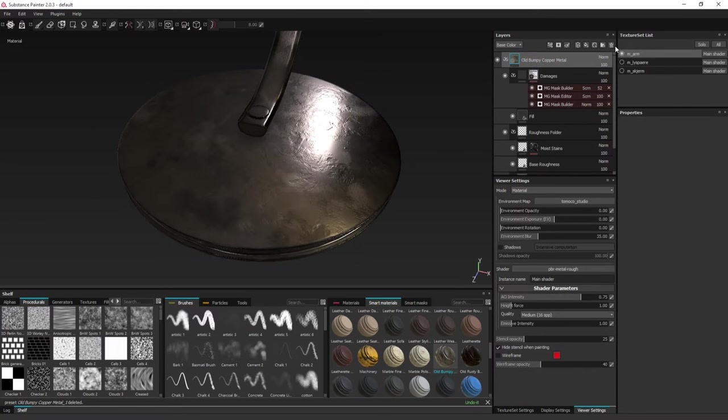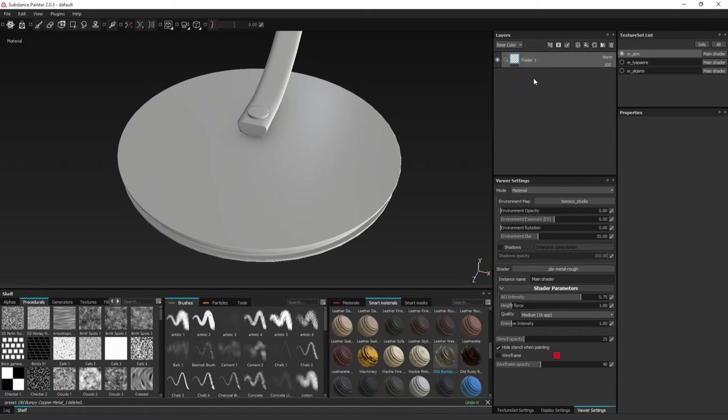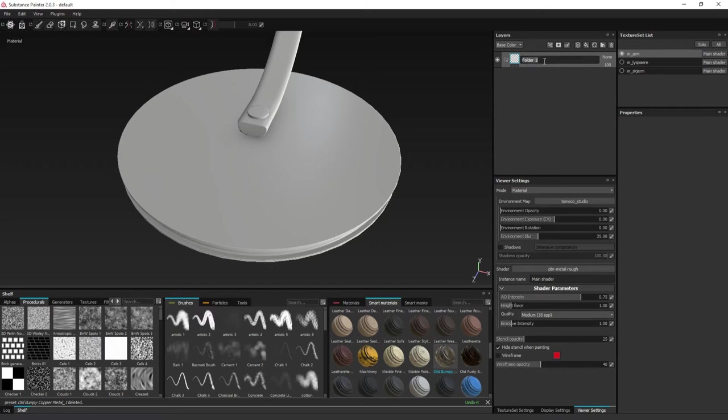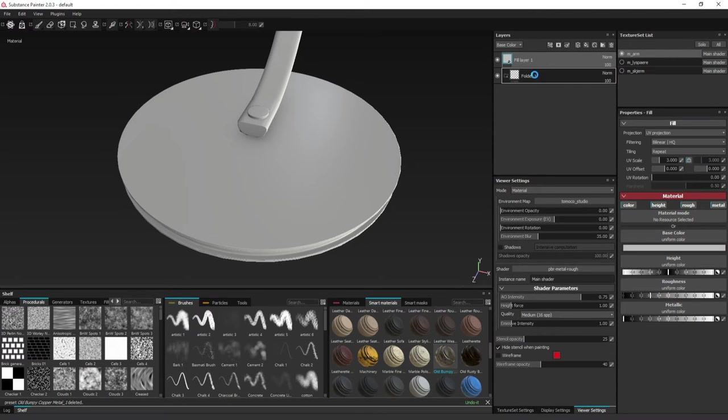So let's start at the beginning. First off, you make a new folder. This will be the master folder. The Smart Material will take the name from the top folder. So let's name it later, make a new fill layer, add it within.